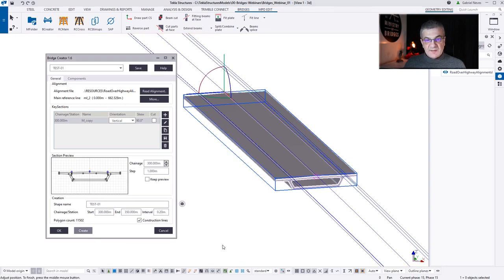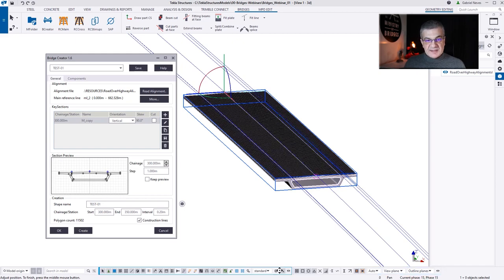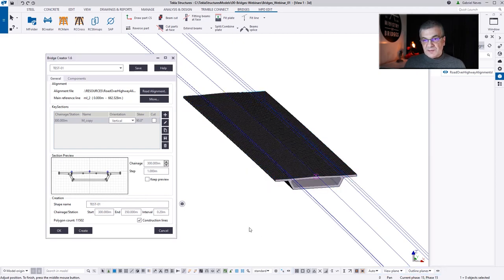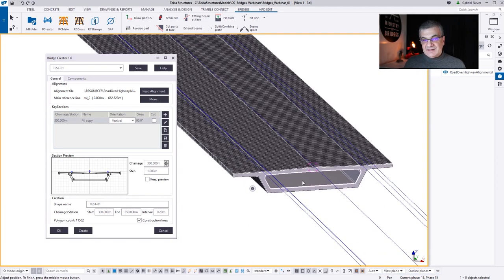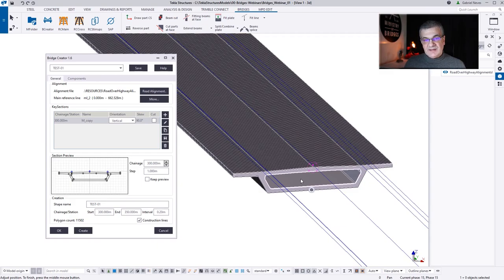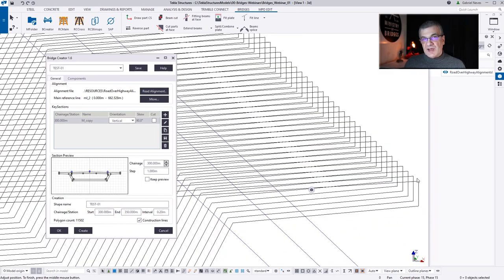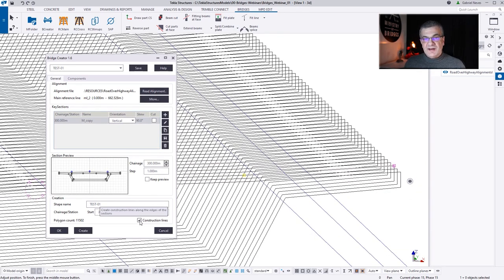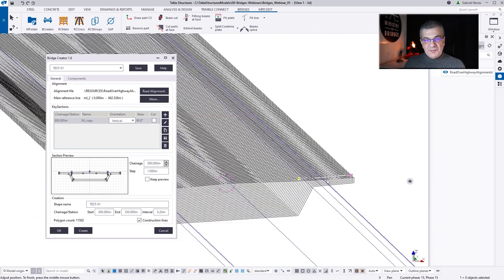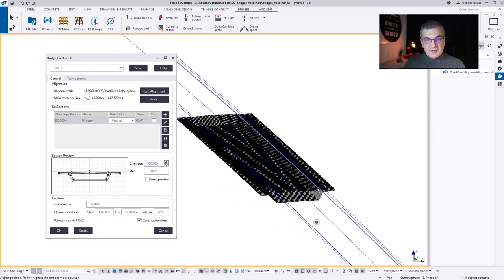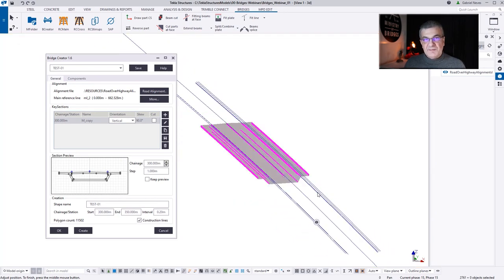Construction lines — be careful here. If you select construction lines, you'll get construction lines at the spacing you define, in this case a 0.2 interval. But remember to untick that box afterwards, because if not, every time you create or recreate the object you're going to have one more construction line added. So I untick and save.